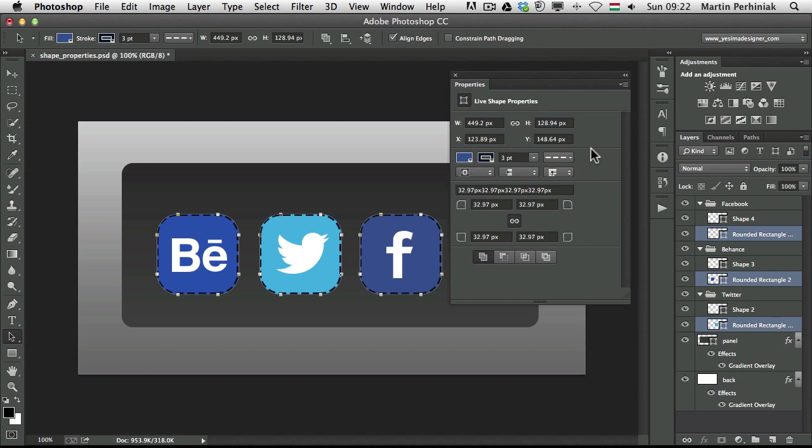So from this point on, you can see that with the live shape properties features, you have much more control over the shape tools in Photoshop. And it will save you a lot of time in user interface design and in graphic design in general.